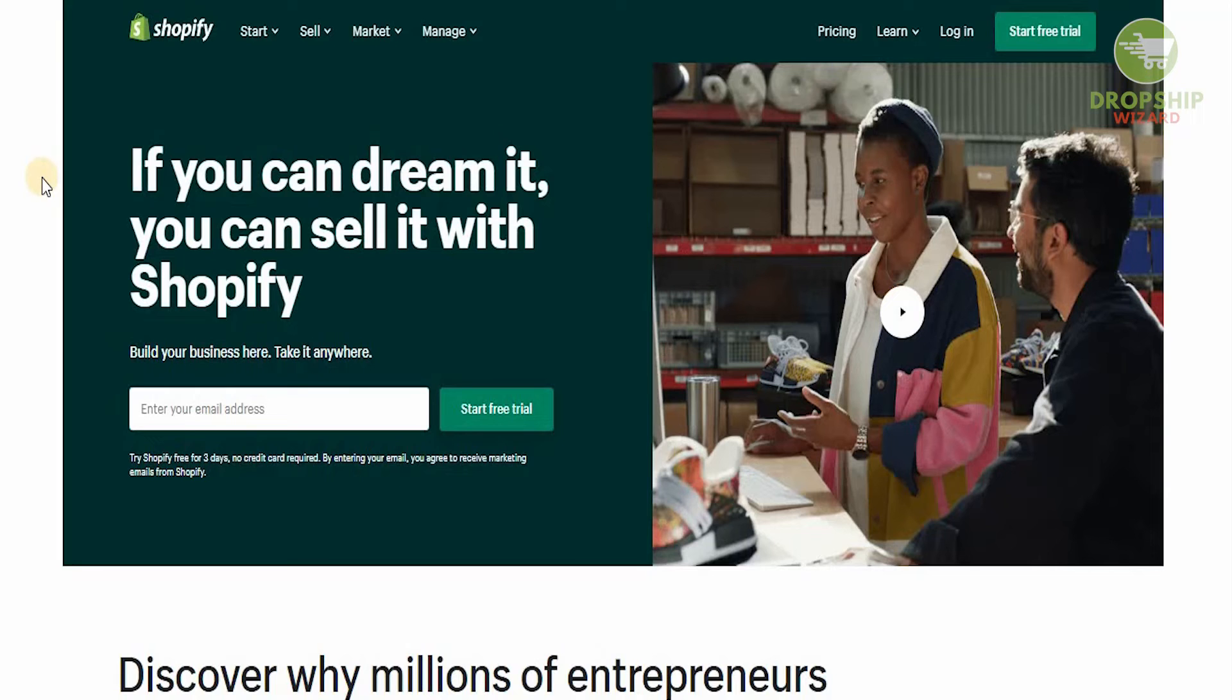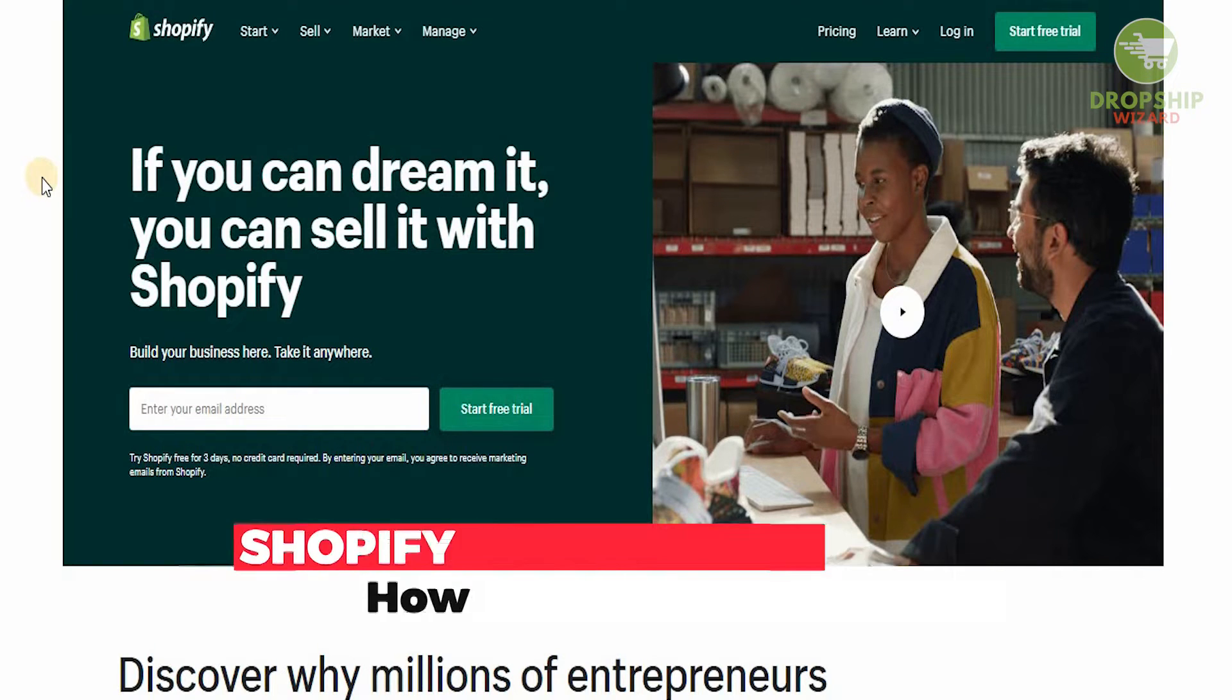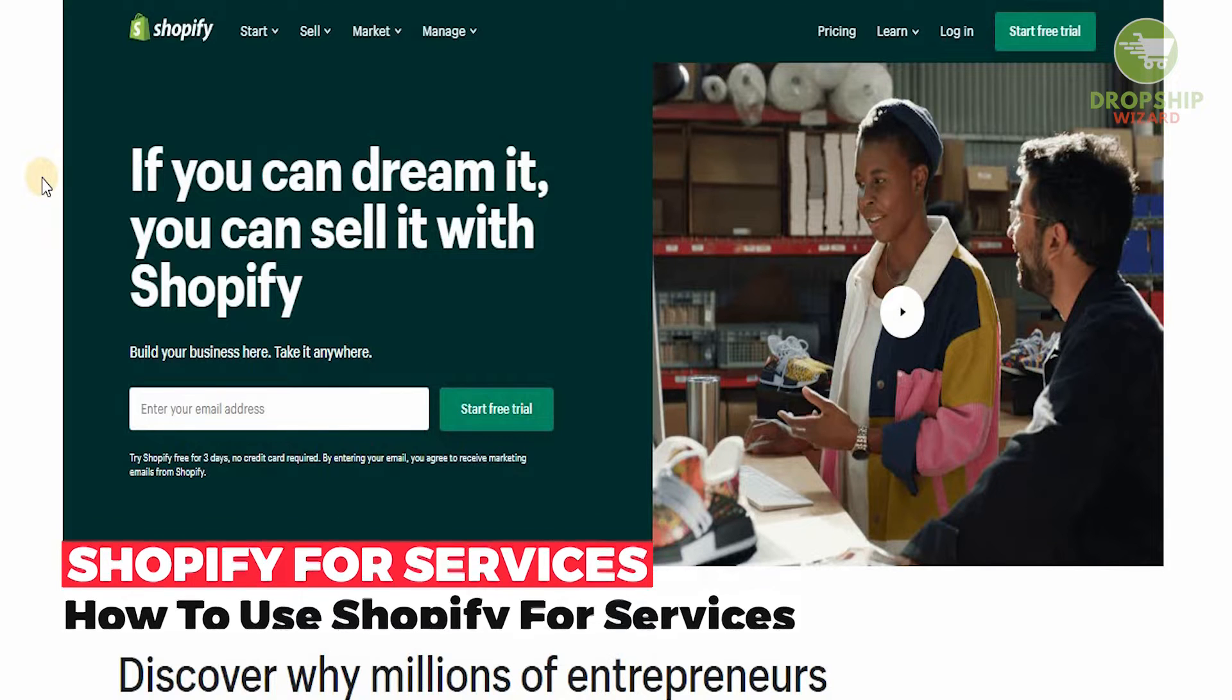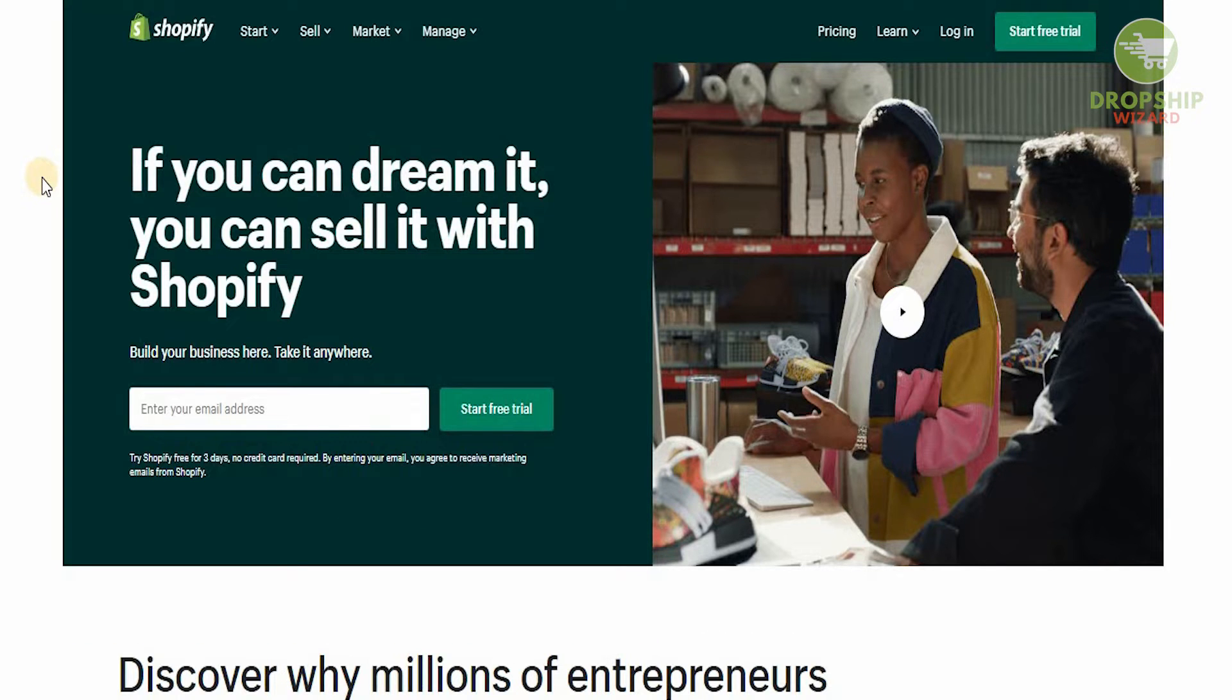Welcome to the channel guys. Today we're going to go in great detail and talk about a particular element which a lot of people tend to ask me: how do we start selling services on Shopify.